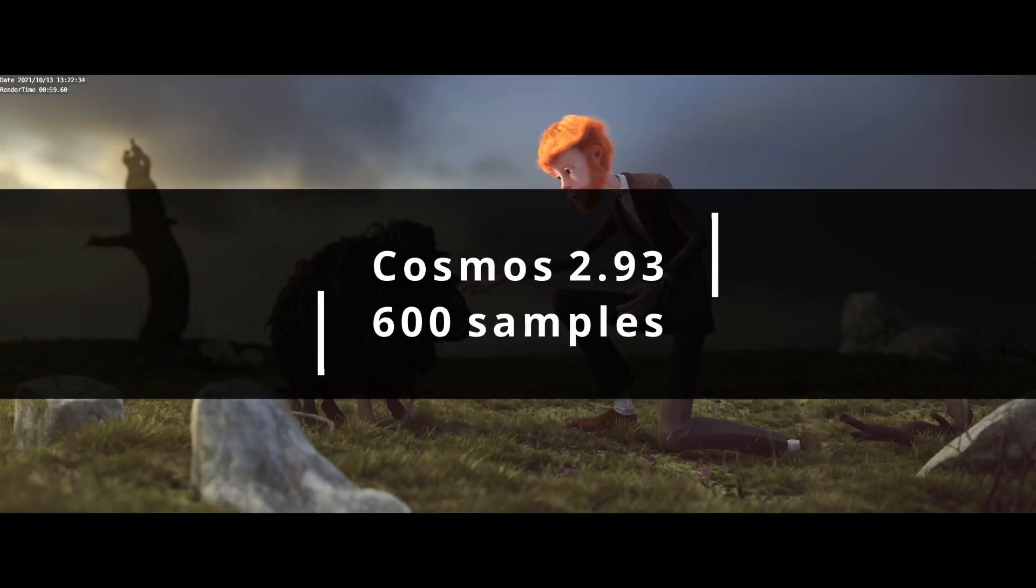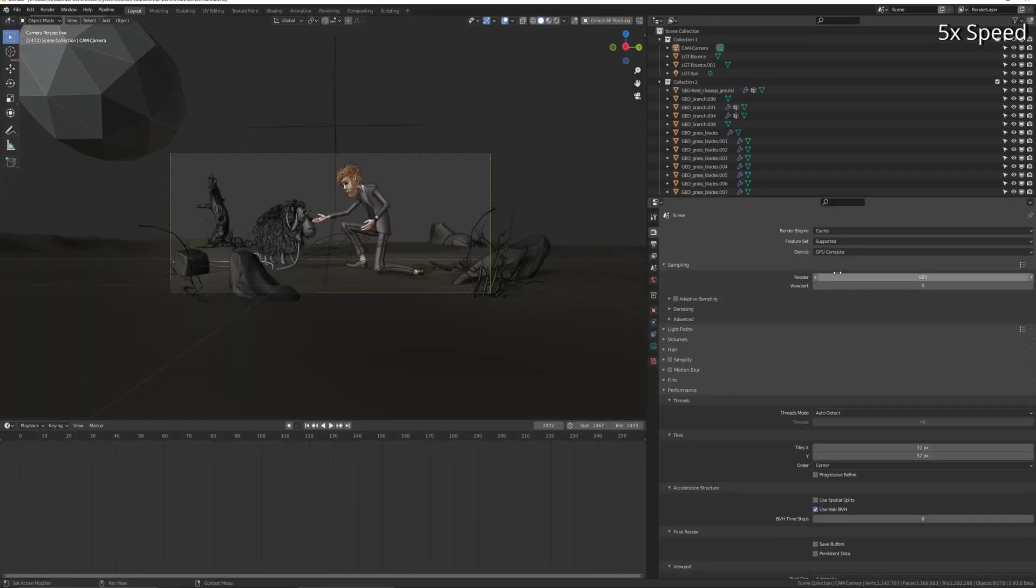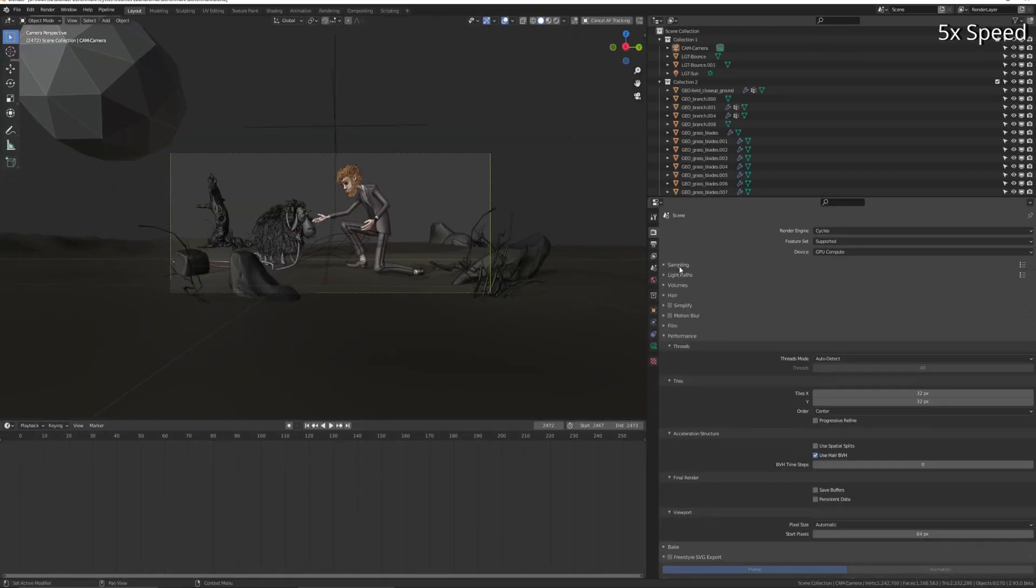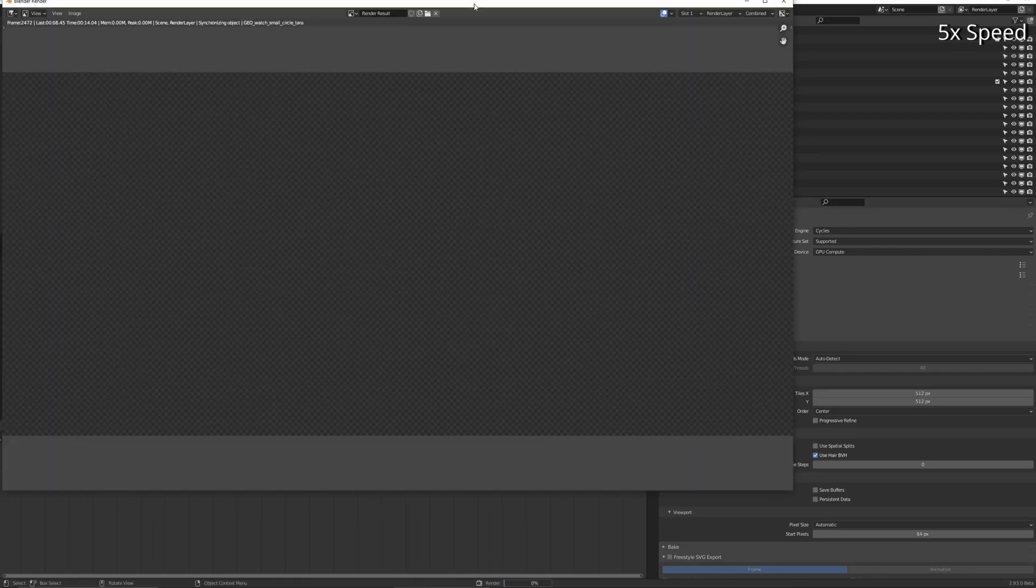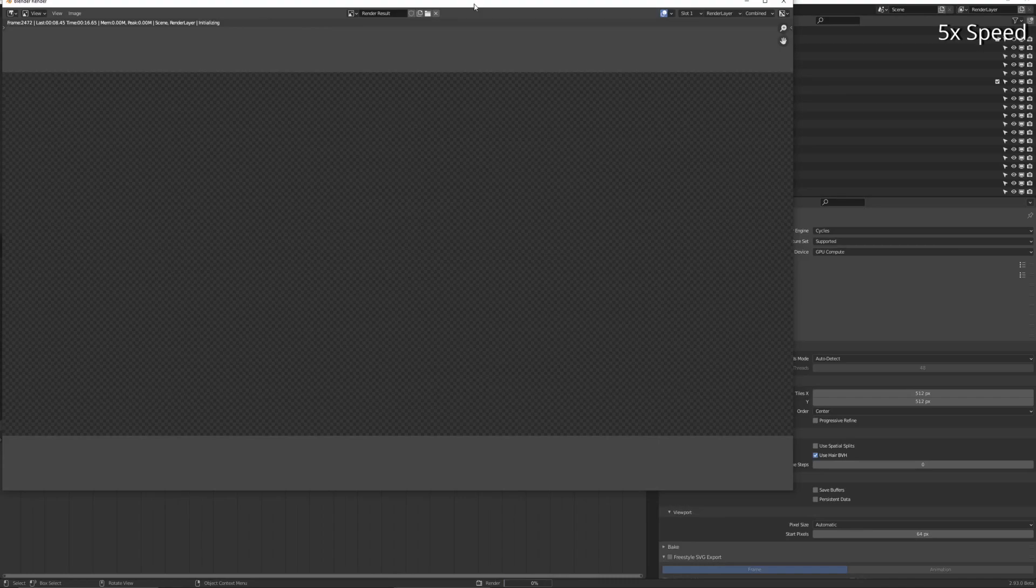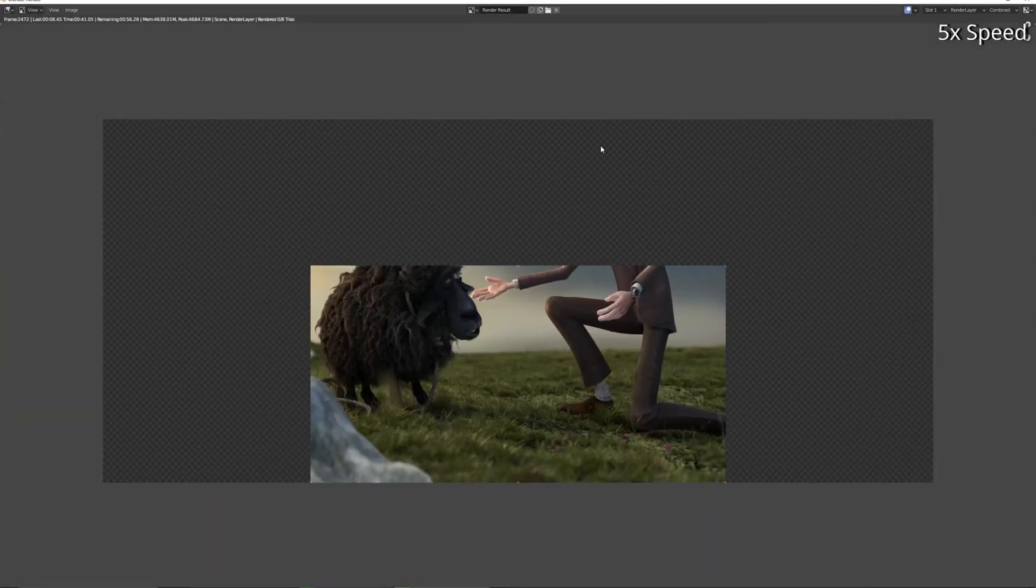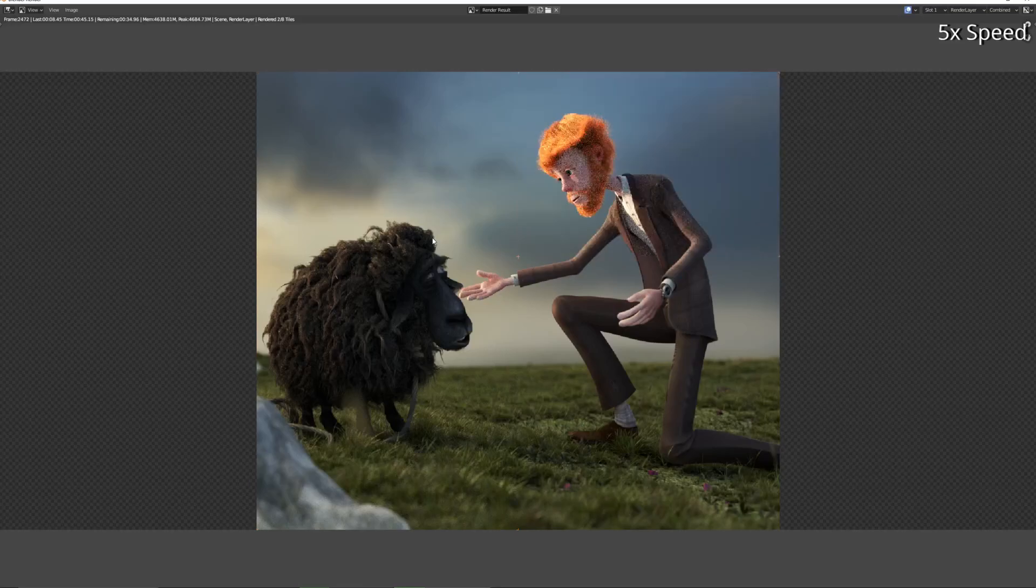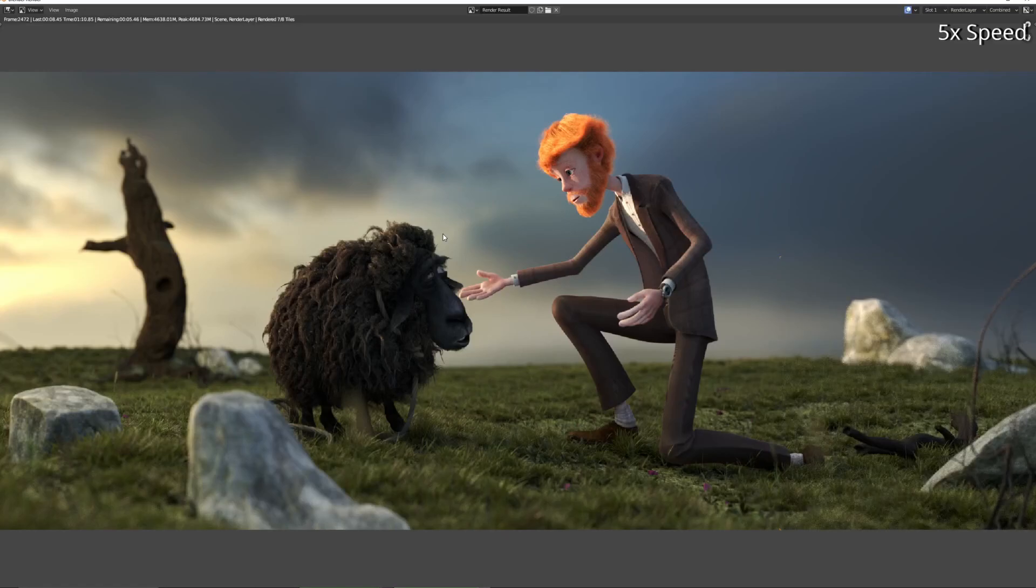Okay, next one's Cosmos Laundromat, and this one is one of the only ones that renders a bit slower in Blender 3.0. And I'm pretty sure that's because of the hair system. 3.0 just seems to be a bit slower when using hair. Maybe that'll be optimized at some point in the future.